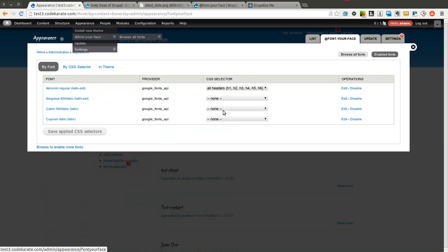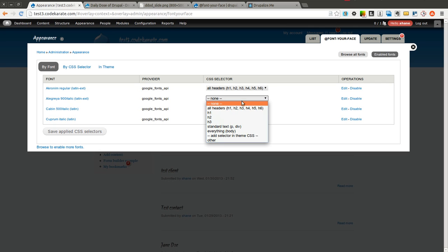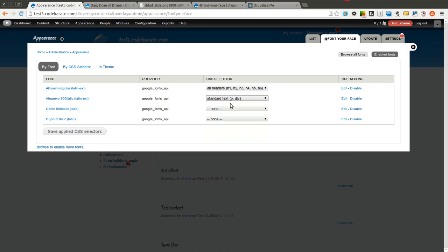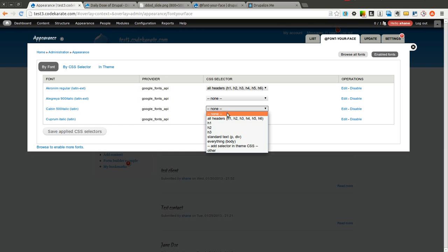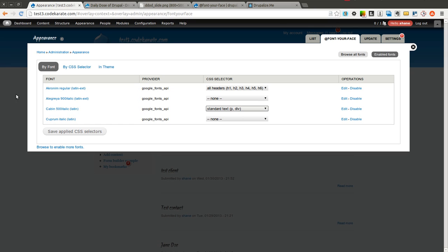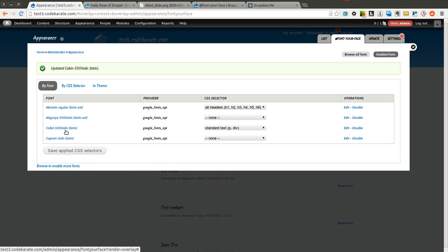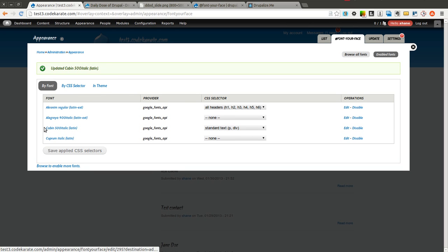I'll come back to the @font-your-face and look at the settings some more. You can also select to use standard text. So I'm going to change all standard text to this cabin 500 italics. So as soon as I save this you're going to notice a lot of this text change. As you can see it's changed. It's become significantly different than it was before because it's using this new font that we have.